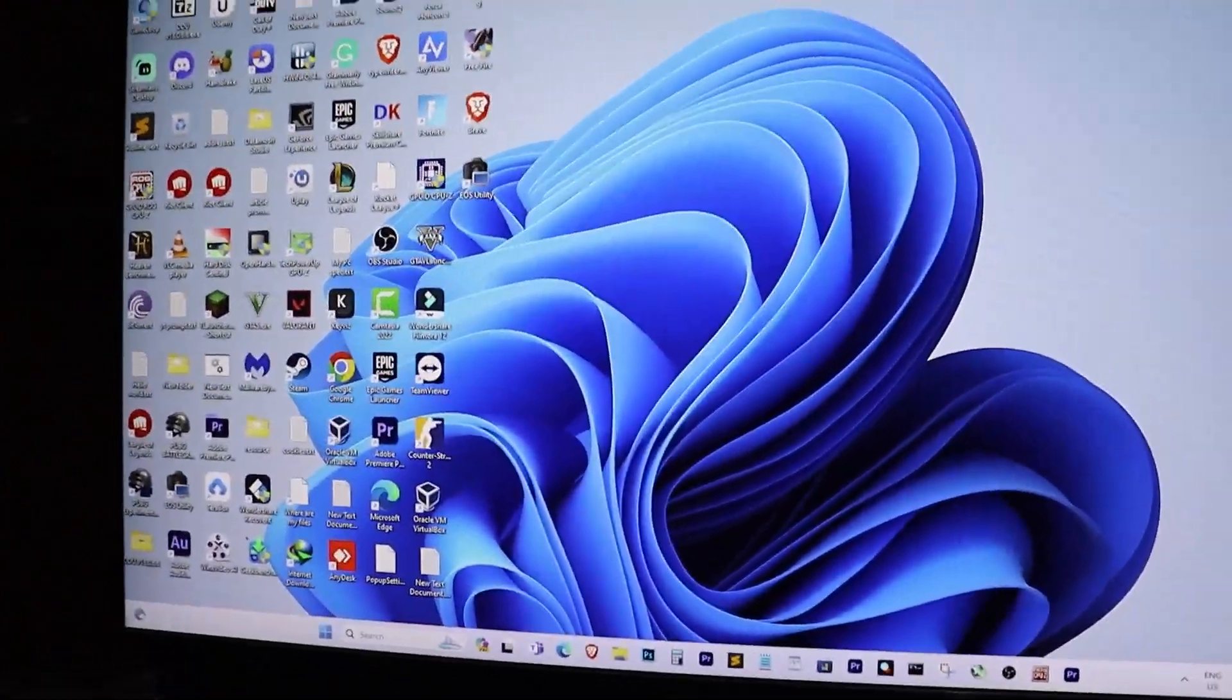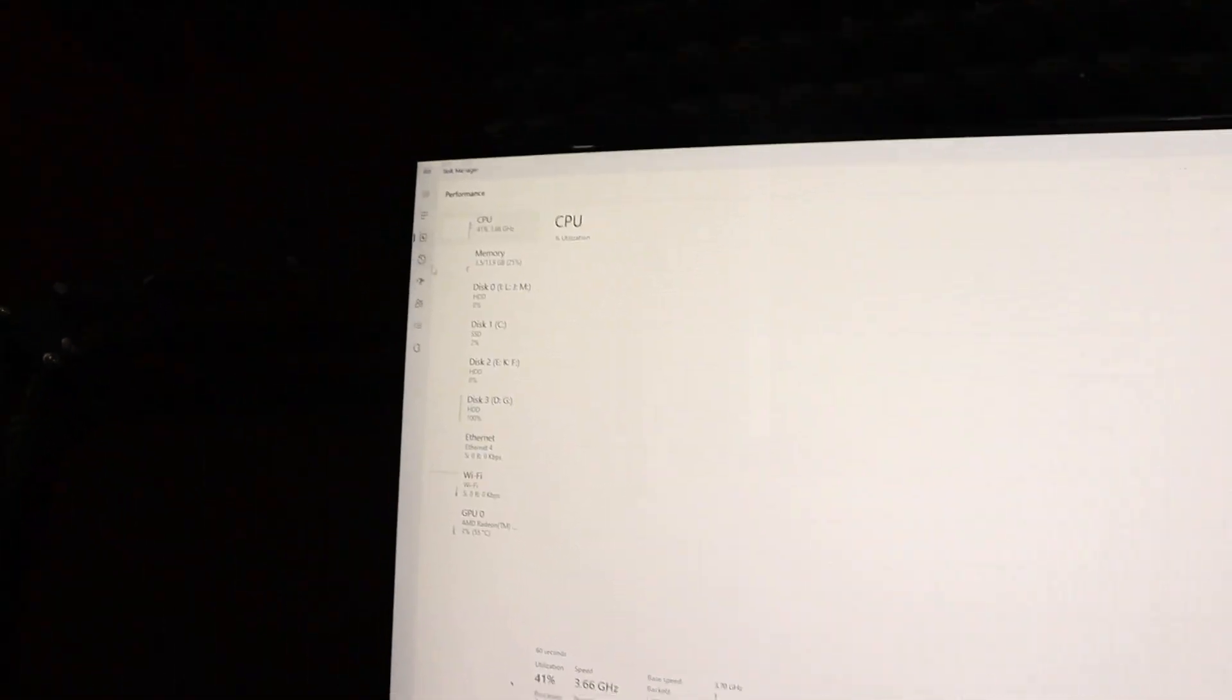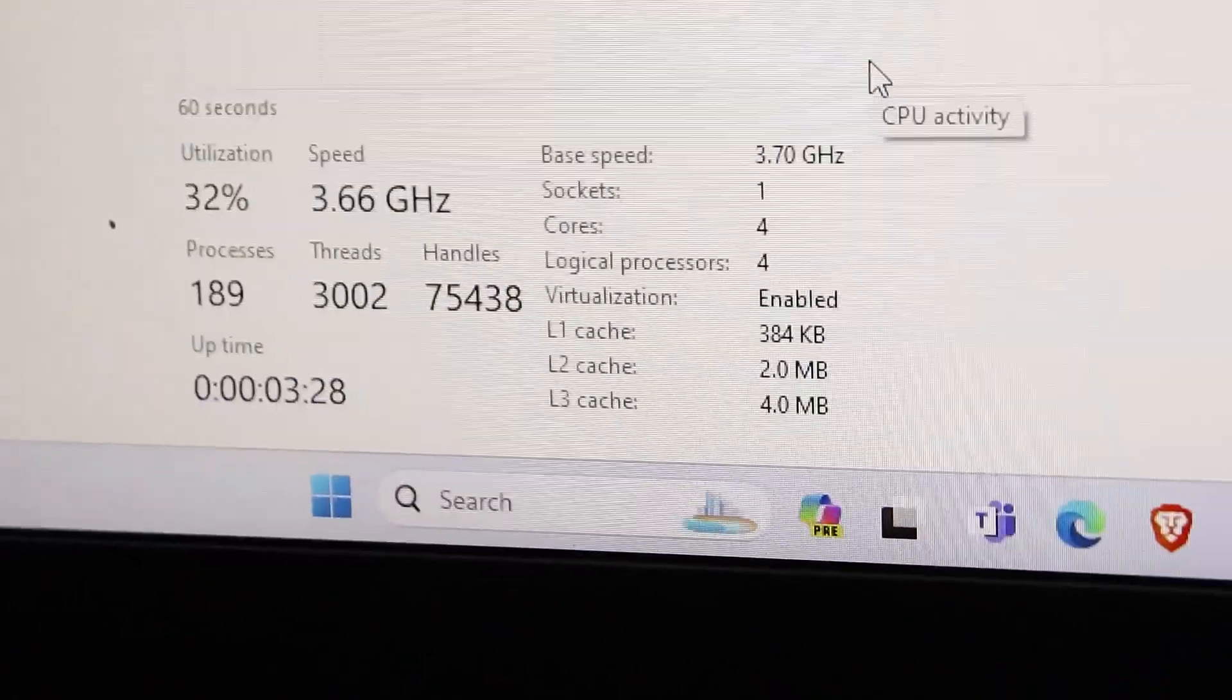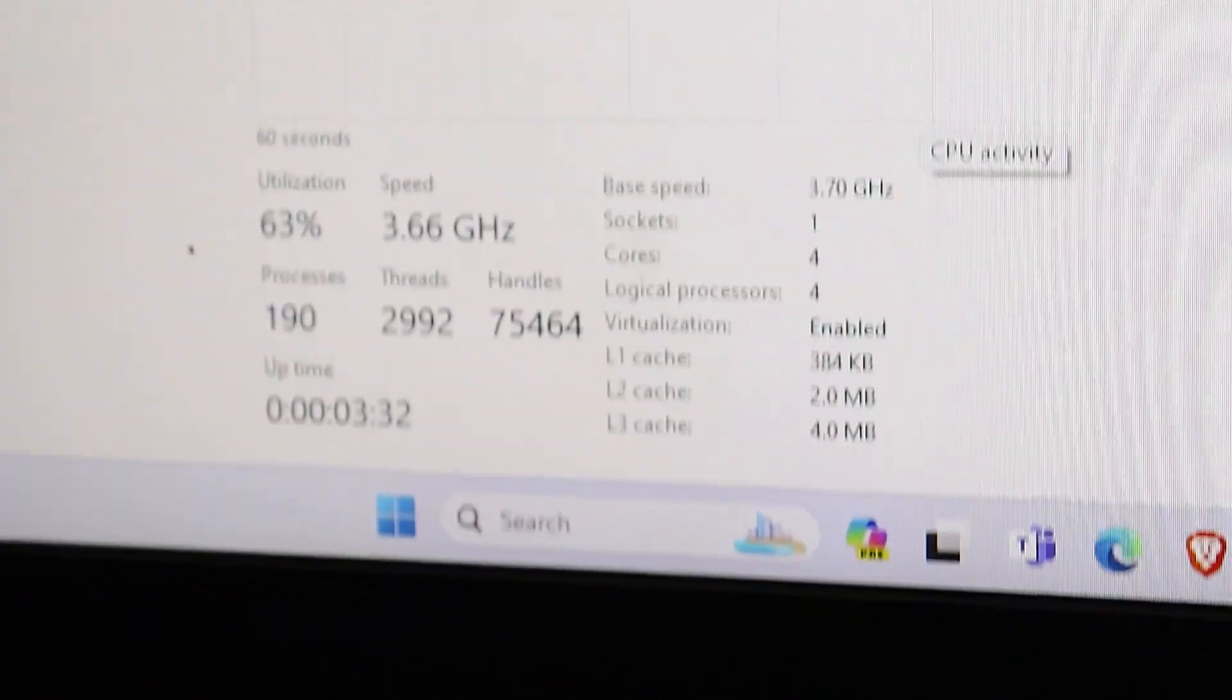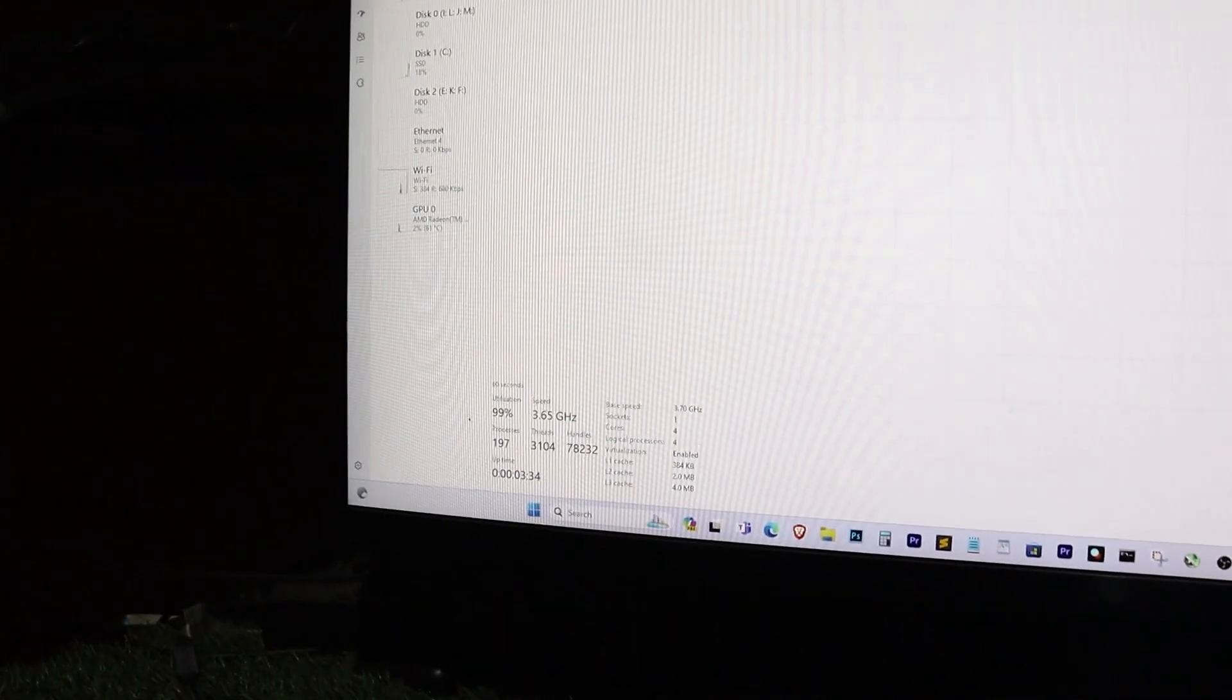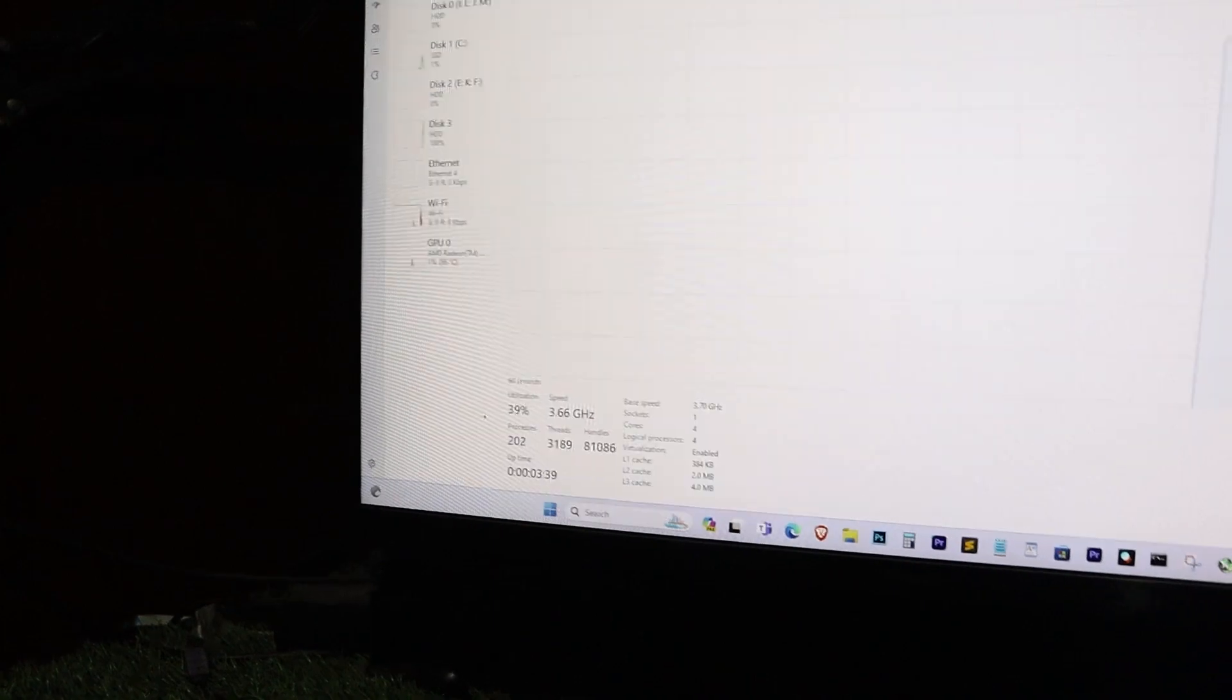Finally, let's check the clock speed in the task manager. As you can see, it is now running at 3.70 GHz. Before, it was running at 3.50 GHz, but now it's 3.70 GHz. That's how you overclock the CPU.